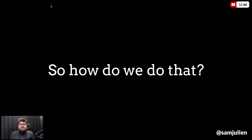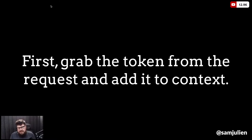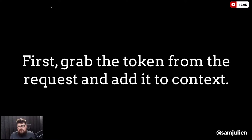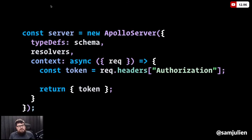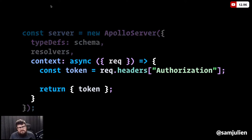First, we're going to grab the token from the request and add it to our GraphQL context. The context is kind of like state for your GraphQL server. When we create our GraphQL server — using Apollo in this case, though most servers work similarly — you can define a context function, read the request, pull the authorization header off the request, and return it as part of the context object that'll be available in memory anytime you run a request.